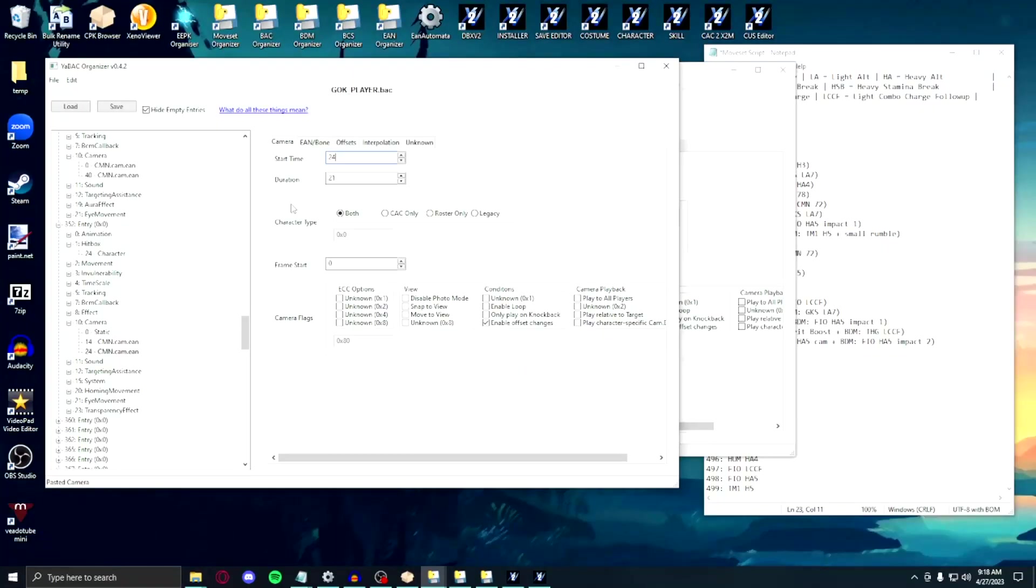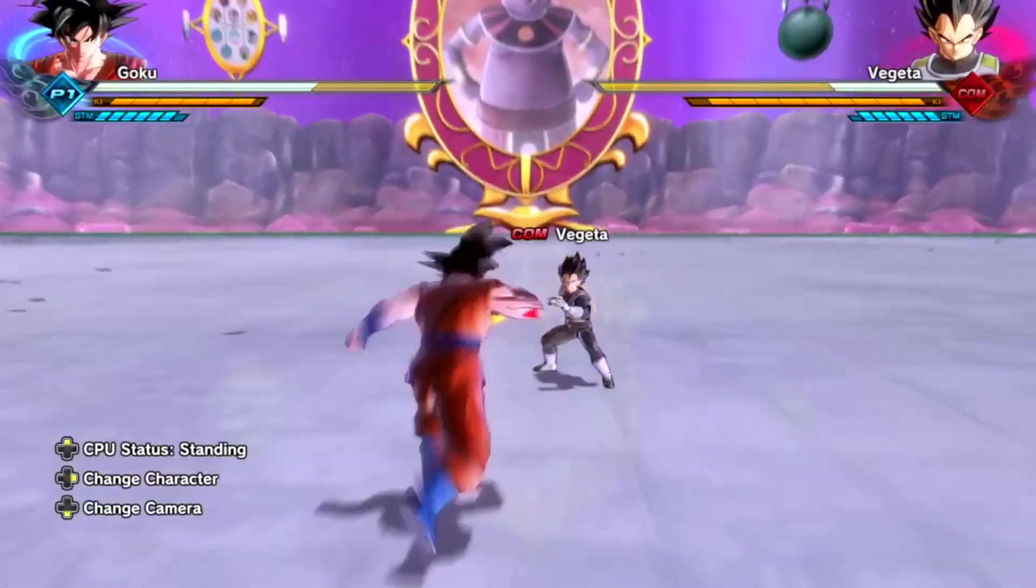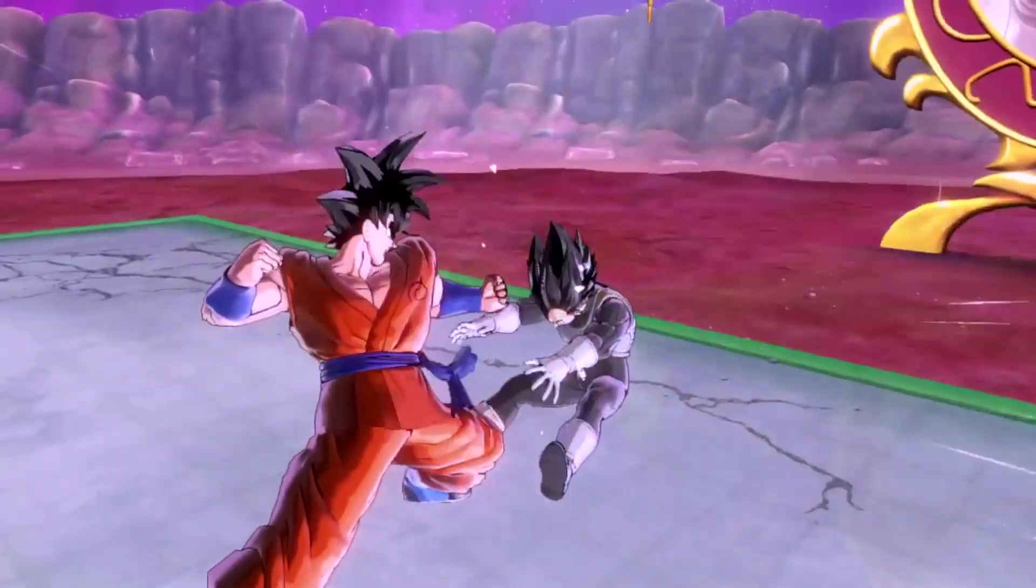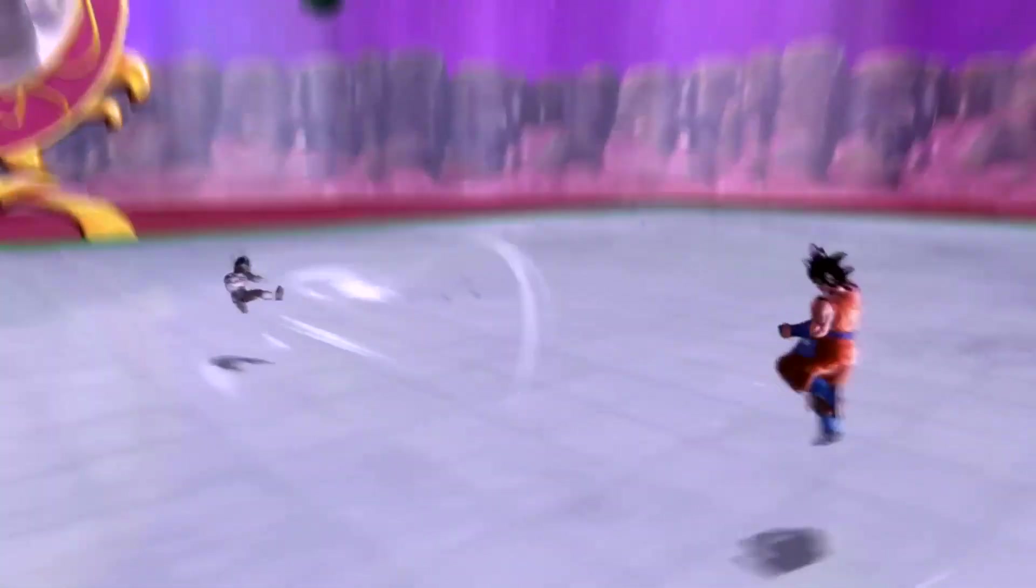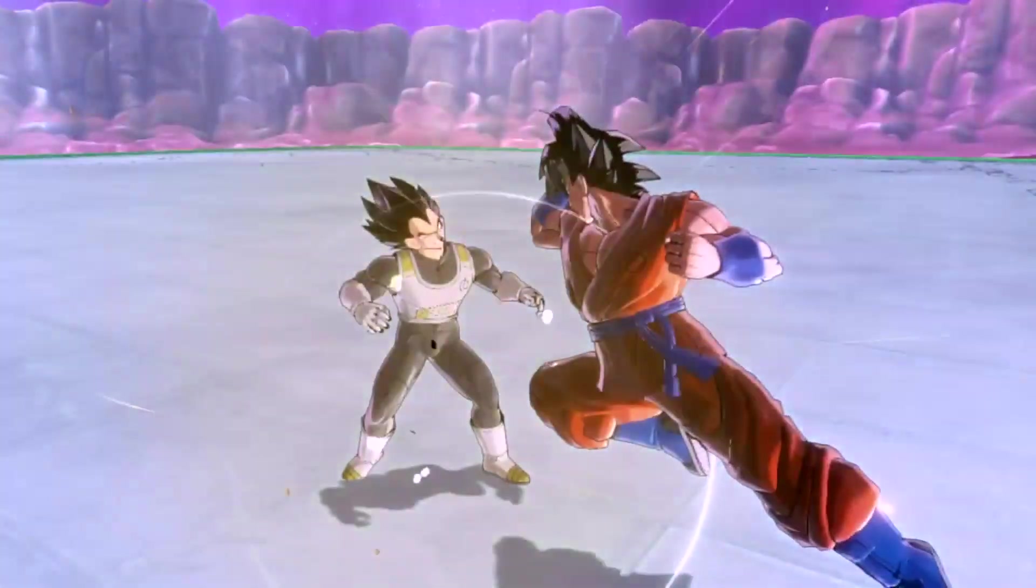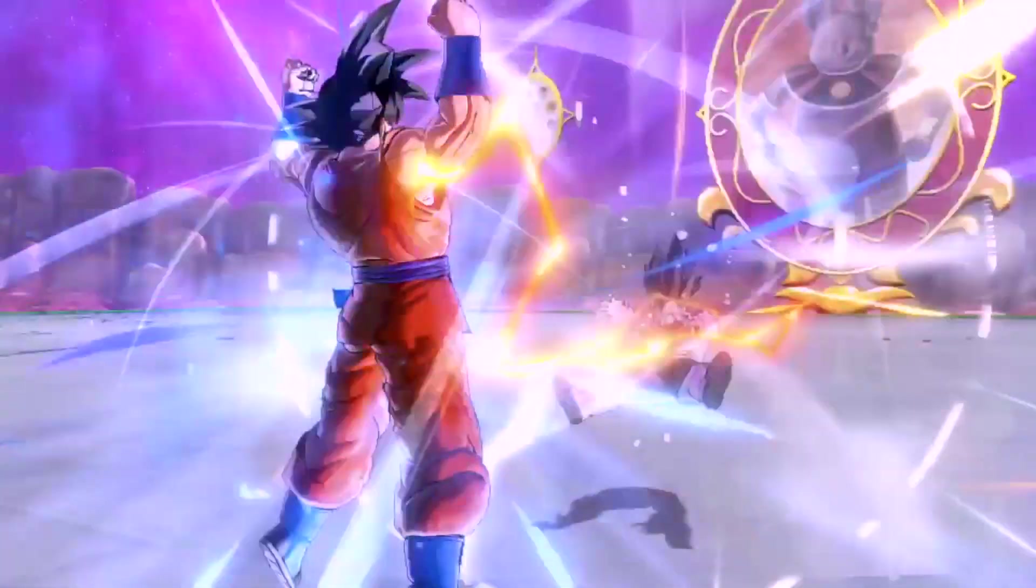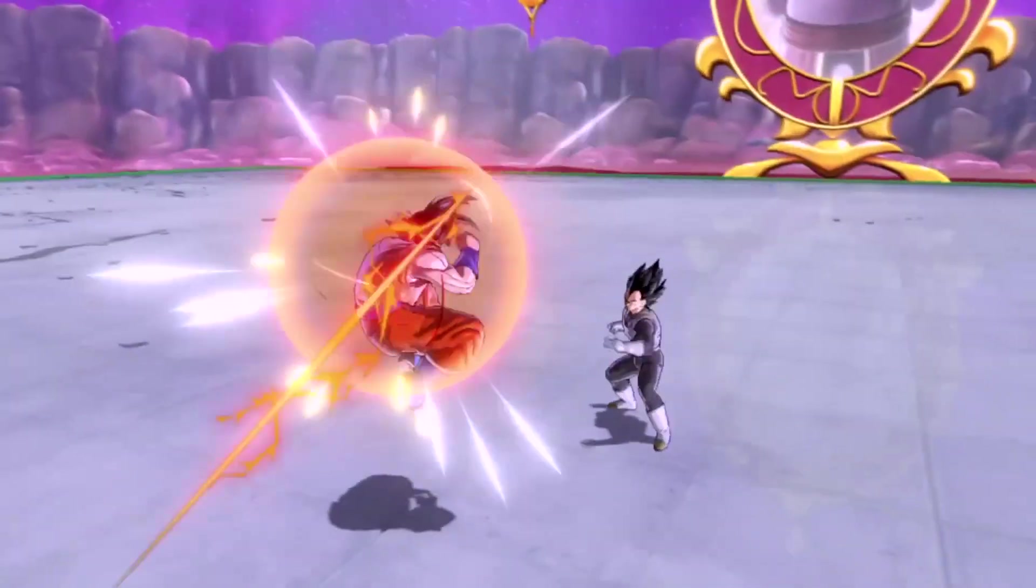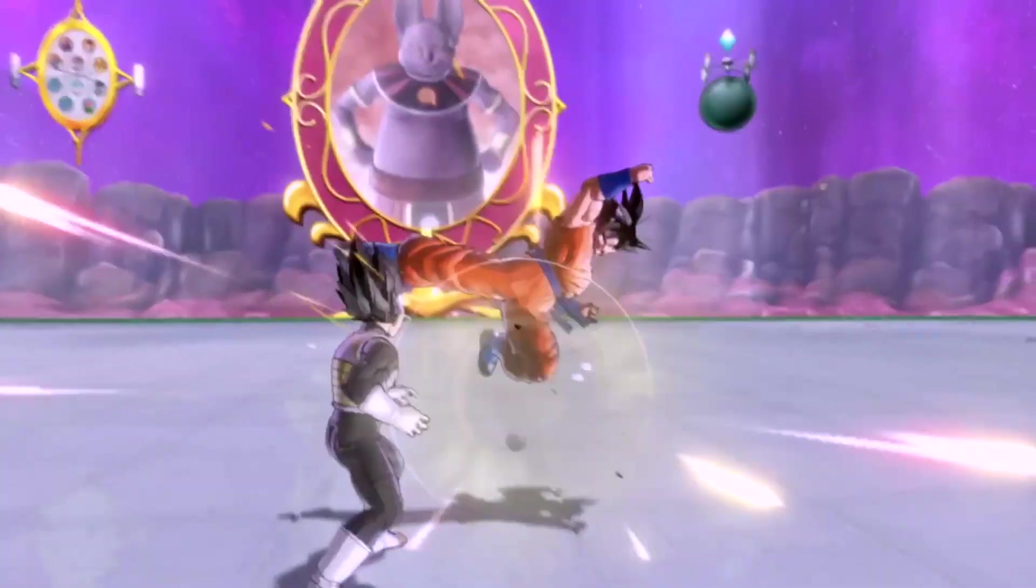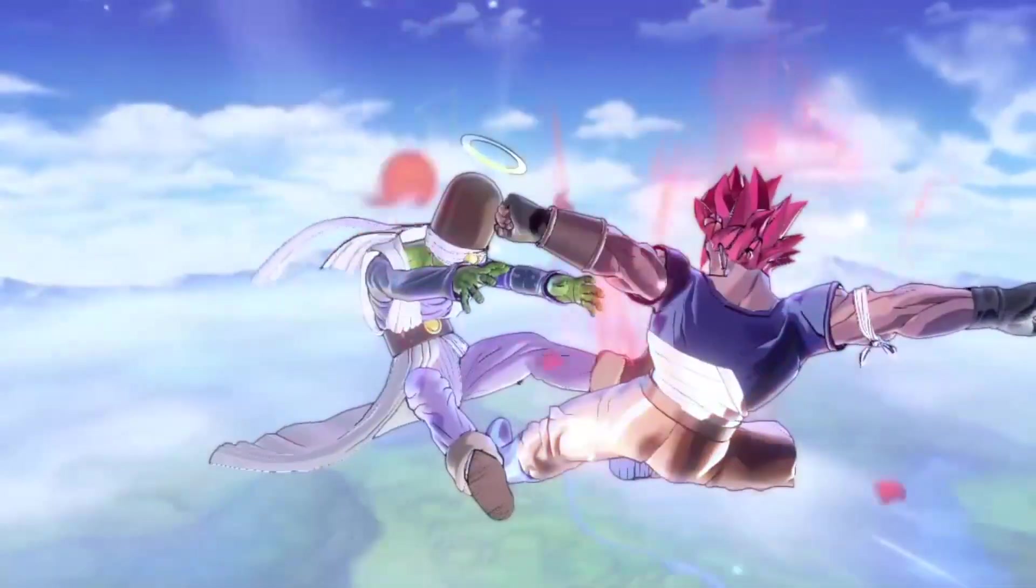After assigning the character BDM entries to their desired combo inputs, editing the combo damage to be balanced, implementing the skill animation, changing the stamina break animations, and customizing the cameras, it's now time to test out the finished product. And there we have it, you've created your own custom moveset mod. Have fun playing with this in whatever game mode you desire, and maybe try making more movesets that you have ideas for.